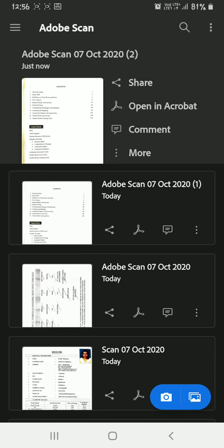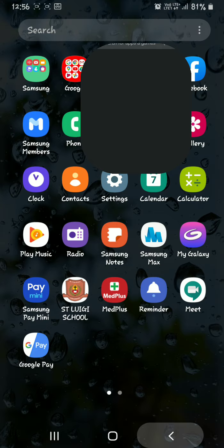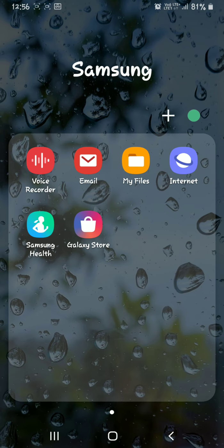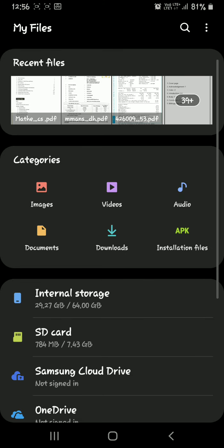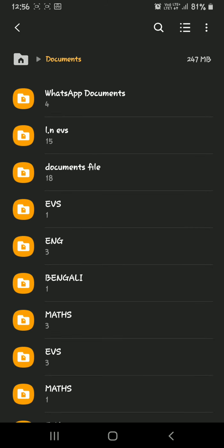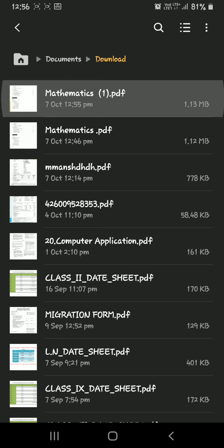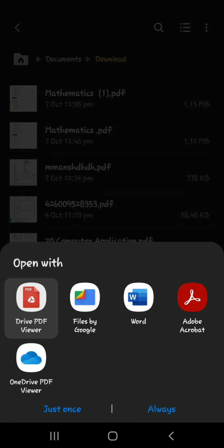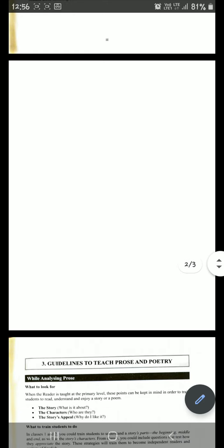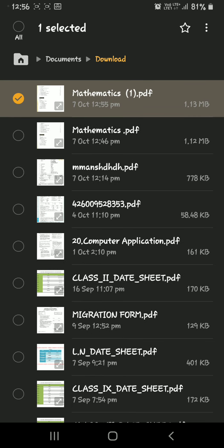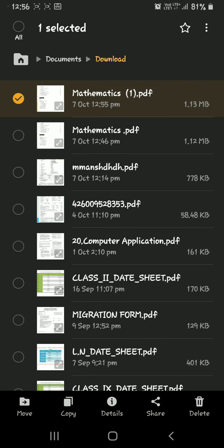Now to send this through WhatsApp to a given number, simply come out of the app and go to your File Manager. Open the File Manager and inside the 'Downloads' folder or 'Documents' folder, the file will appear. See — here in the Downloads folder is the 'Mathematics' PDF we just made. By opening it with a PDF viewer you can view the file.